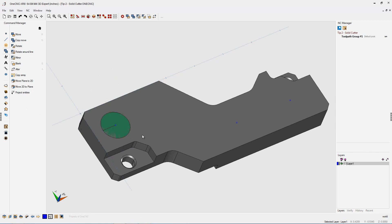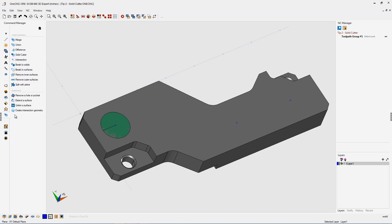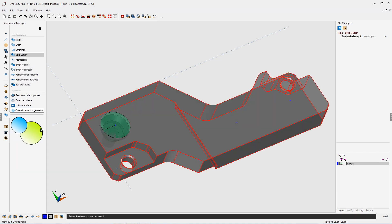With both solid models deselected, I'm going to head back over to the command manager. Let's go into model operations and select solid cutter. Down here, OneCNC prompts: select the object you want modified. I'm going to hover over the part and left-hand mouse click. Now it says select the cutter.